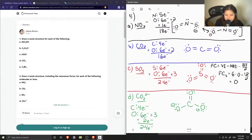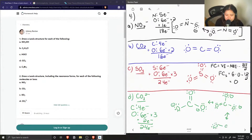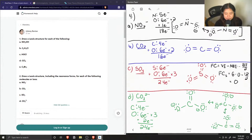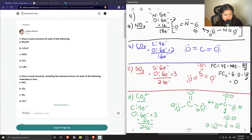We can draw resonance structures for the carbonate ion by moving the double bond around. So we have this resonance structure and this resonance structure, giving us three total Lewis/resonance structures for the carbonate ion. These are our four molecules for part B.